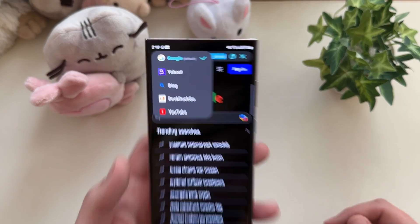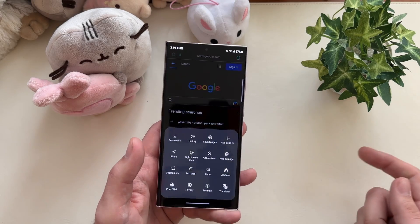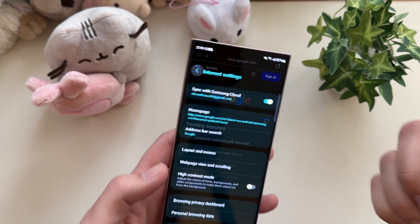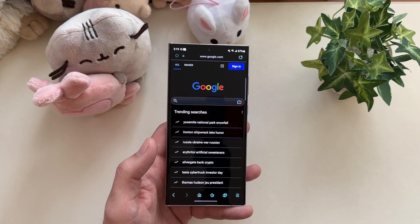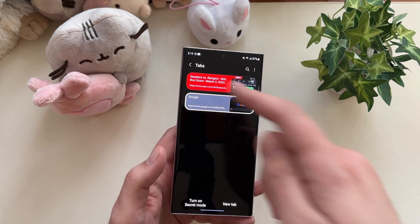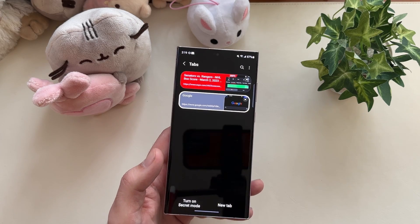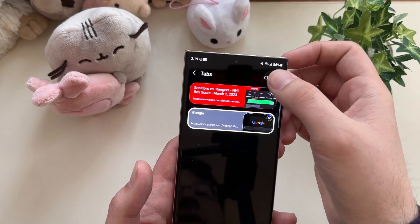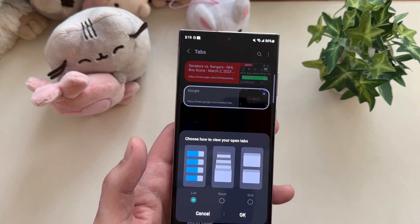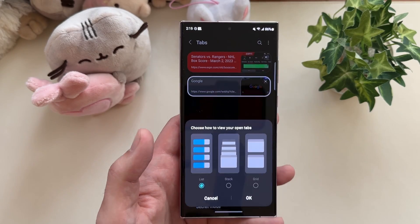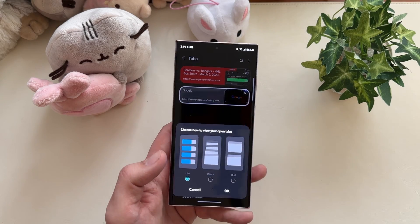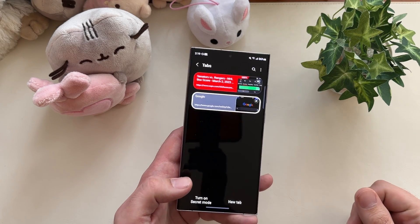Some of the other things I like are the tabs and how they handle tabs. There's this nice little list view where it's condensed but clean. But if that's something you don't like, a couple of clicks and you've got something else — go into the three dots in the corner, hit 'view as,' and you could do stack or grid. What I like is that it's intuitive to change. It's a couple of clicks and you can customize it the way you want.